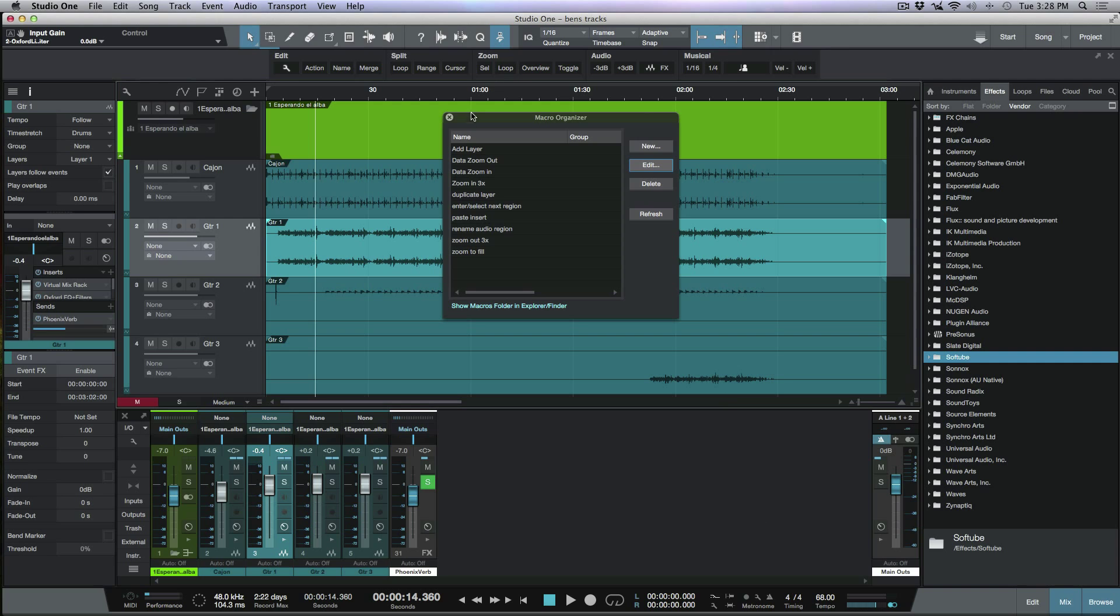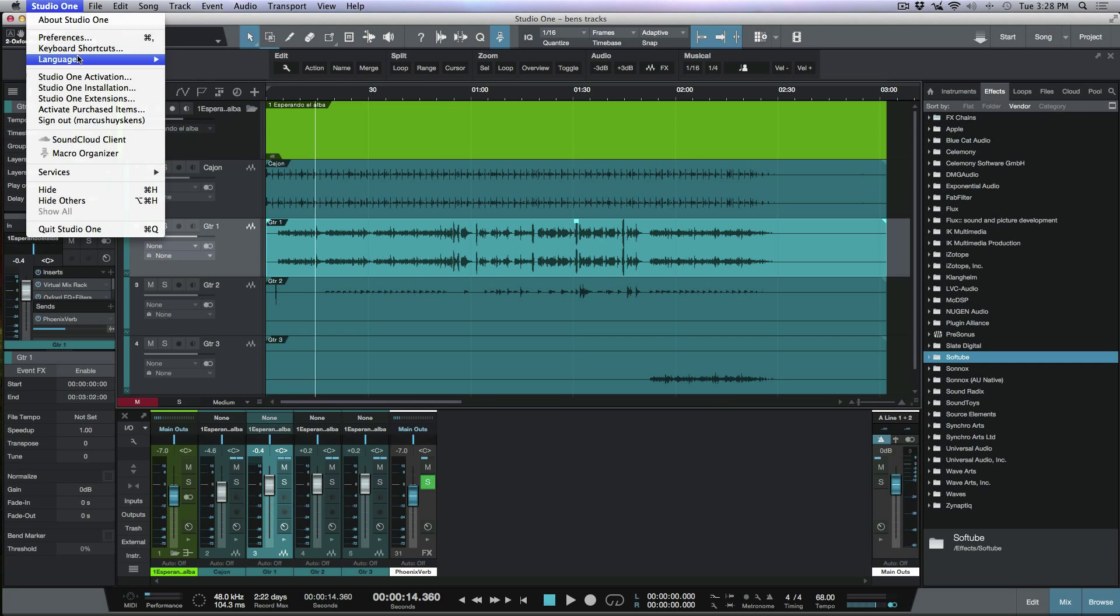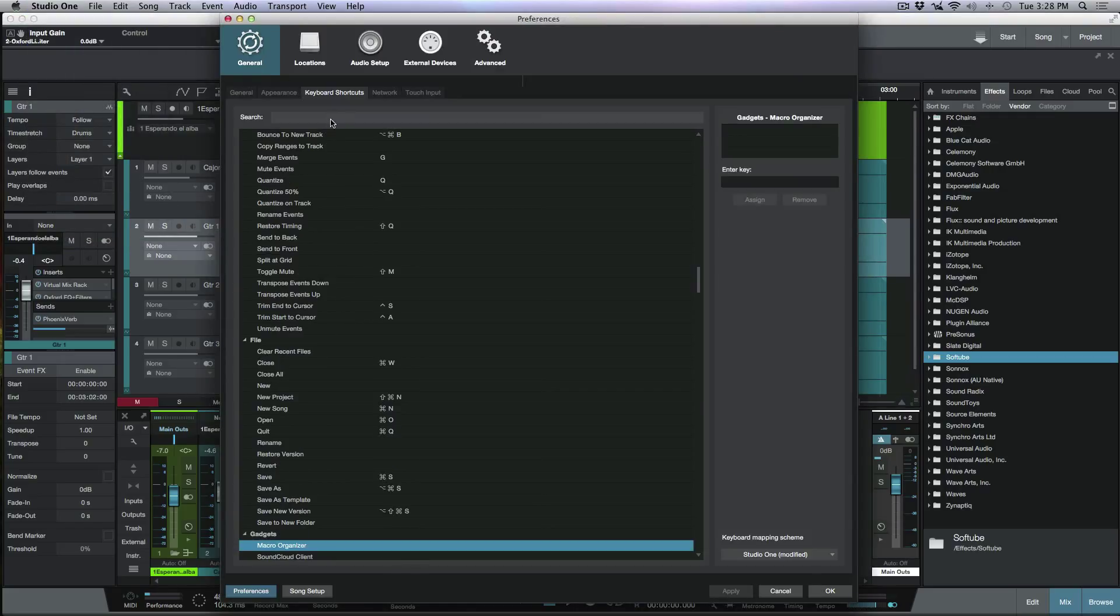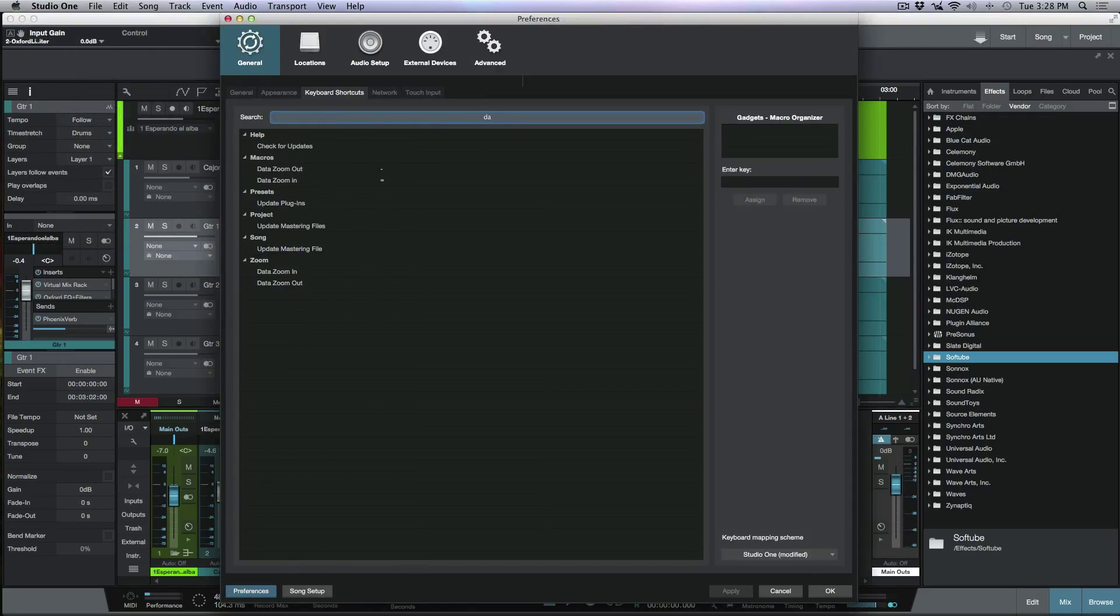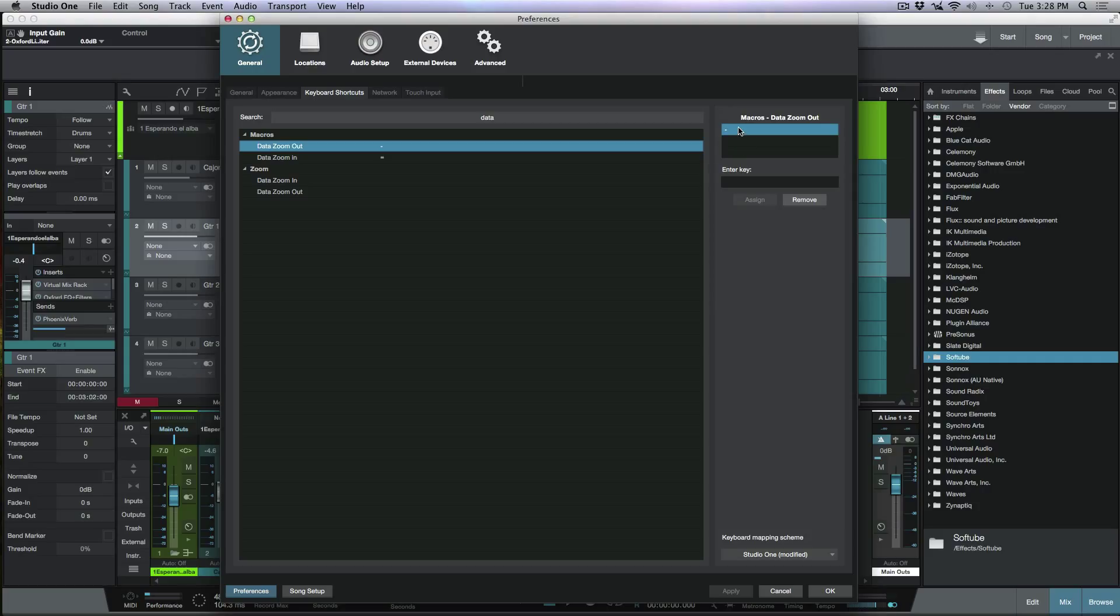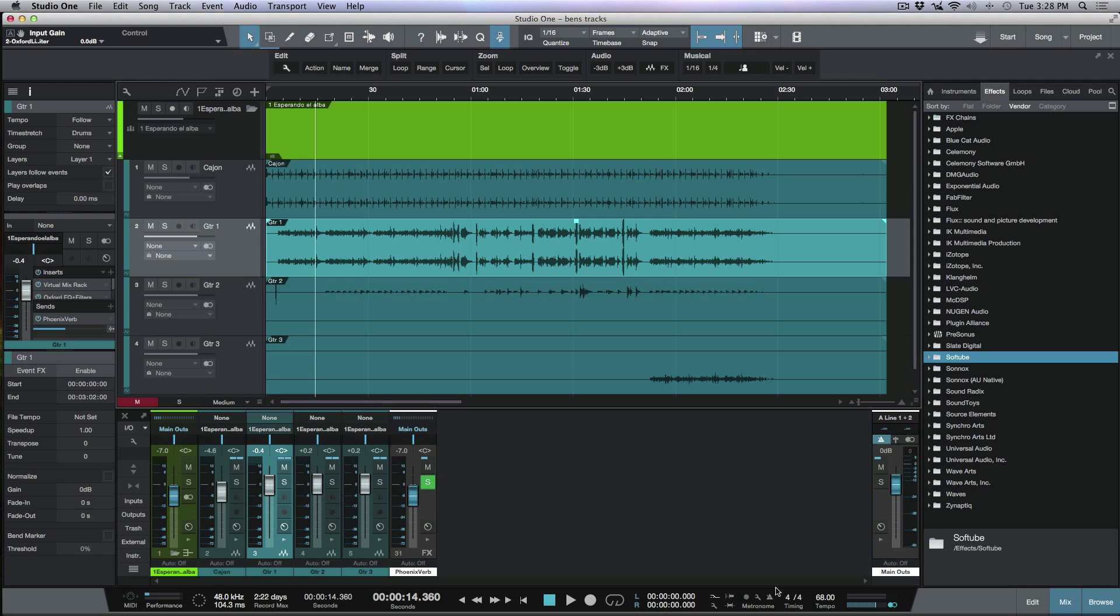And then of course, it's the exact same principle. Once I've created that macro, I just head over to Studio One keyboard shortcuts, do my search. And then I can find that data zoom out in the macro, and then I can assign my key command, which I've already done at this point. Anyways, so that's an introduction to using macros and mapping them out to a single key command. I hope you guys got something from this and we'll talk to you later. Cheers.